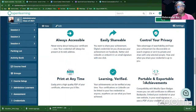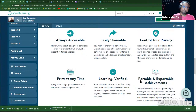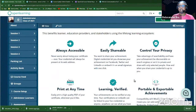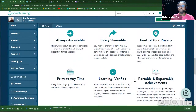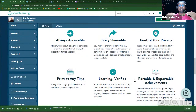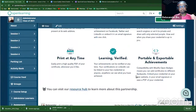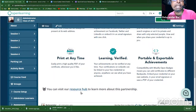The benefits of using the Accredible credential system include: it's always online, so you don't need to worry about losing it — it's cloud-based and accessible via URL anytime. It's easily shareable on Facebook, LinkedIn, and other platforms. You can also control the privacy — whether it's searchable or not. You can print it as a PDF anytime, verify it anytime, and it's compatible with Mozilla Open Badges.